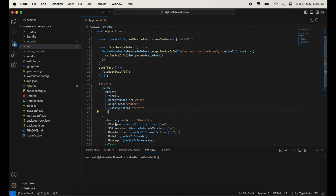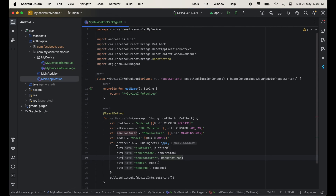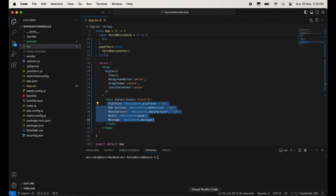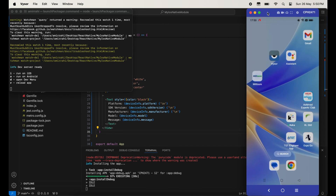Now I am going to display this over the application. These are the parameters we will get from the native modules. Now I am going to run this application — just write npx react-native run-android and then you can see our application is executing.